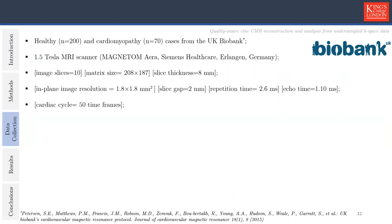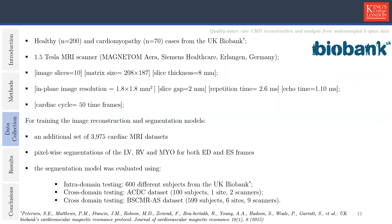The image reconstruction model and the segmentation model were trained using an additional set of 3,975 images from the UK Biobank. Pixel-wise segmentations of the left ventricle, right ventricle, and left ventricular myocardium for both end diastolic and end systolic frames were manually performed as ground truth segmentations. The segmentation model was evaluated using 600 different subjects from the UK Biobank for intra-domain testing and two other datasets for cross-domain testing: the ACDC dataset with 100 subjects from one site and two scanners, and the BSCMR dataset with 599 subjects from six sites and nine scanners.